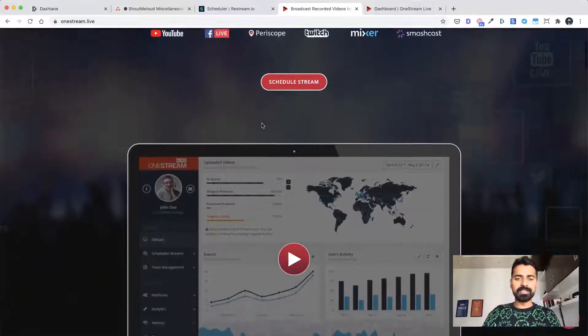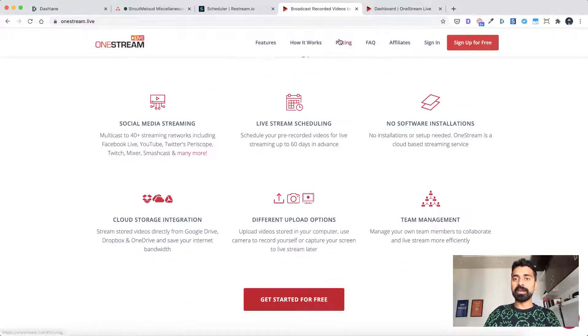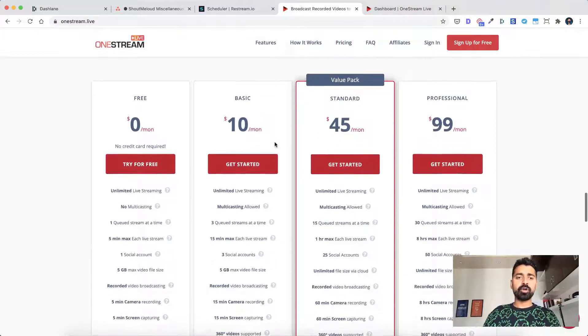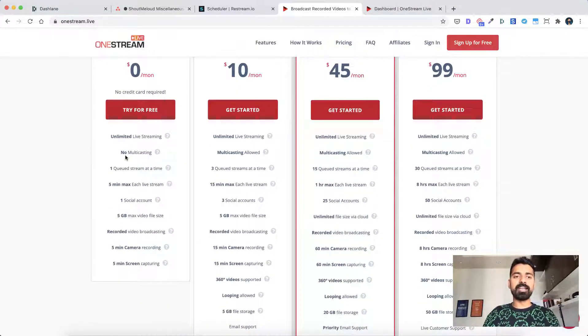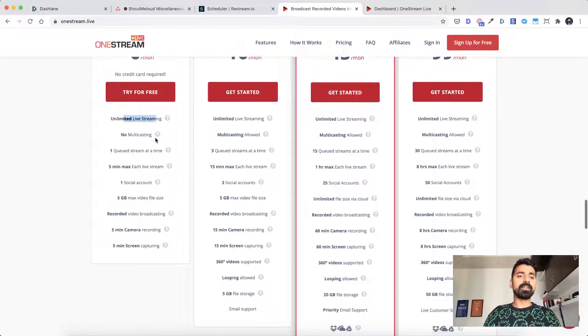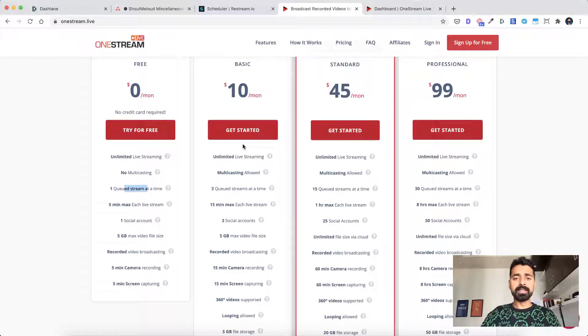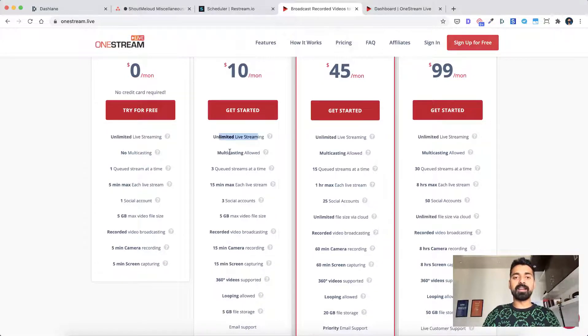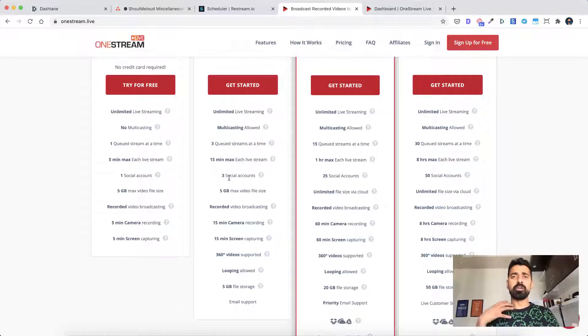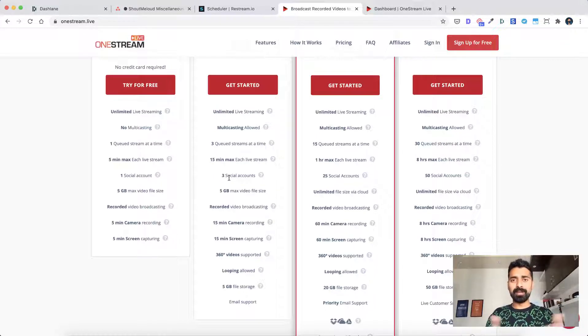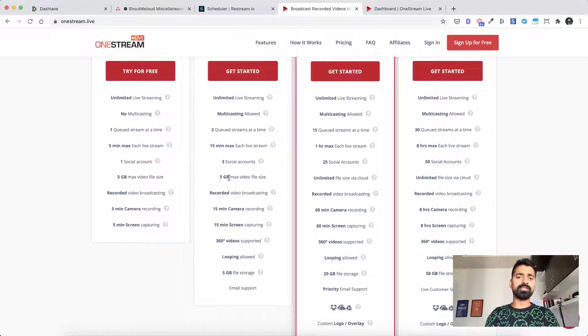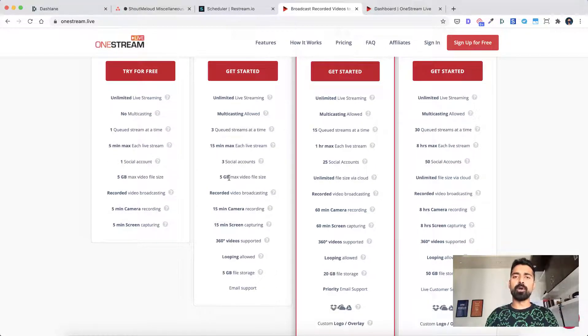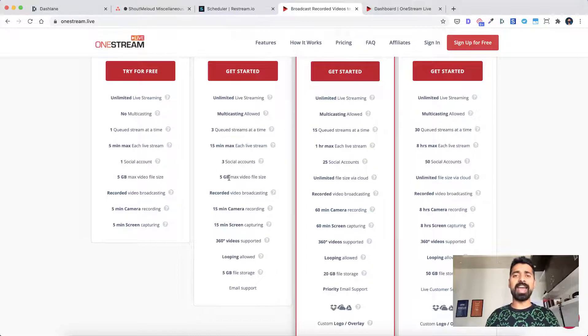So let's look at the pricing part first because that is quite a deal breaker for a lot of us. So it also offers a free plan which you can try for free, which does not support multicasting, but it supports unlimited live streaming. You can queue one stream at a time. The basic plan, which is available at $10 per month, lets you stream unlimited live streaming. Multicasting is allowed. So it means that you can connect up to three social accounts. Now for me, it's always Facebook, Twitter, and YouTube. Another cool thing is you can actually include videos from your Dropbox or Google drive account. So it saves a lot of time on adding video as well. So with that, let me take you inside the dashboard and show you how it works.